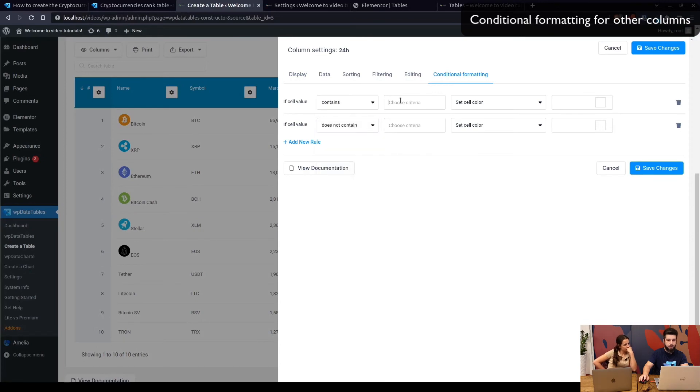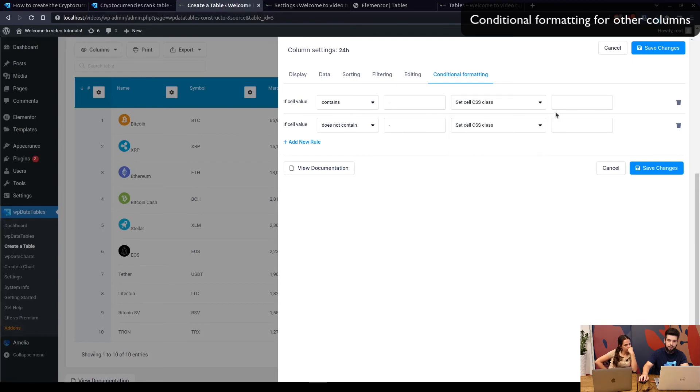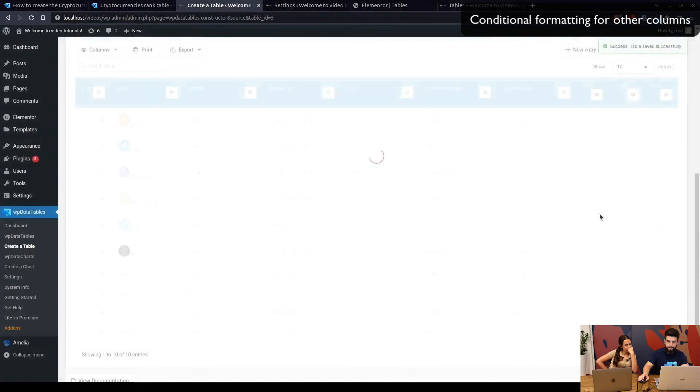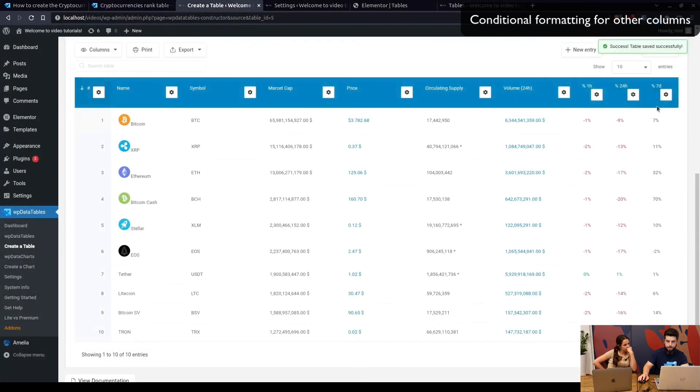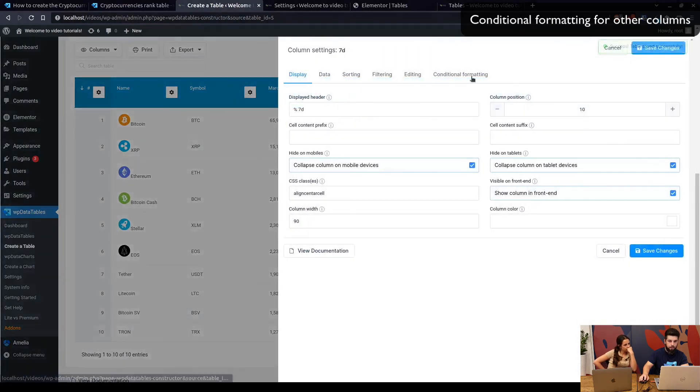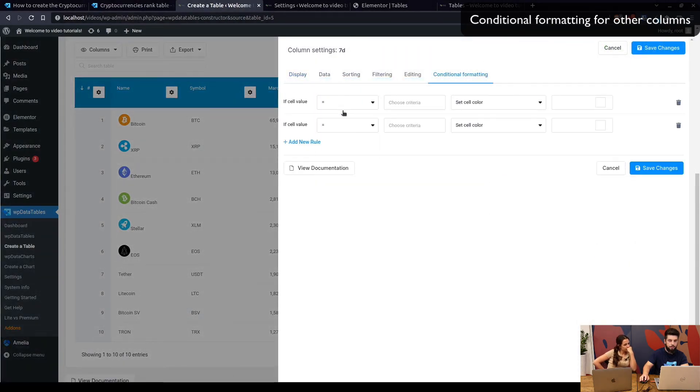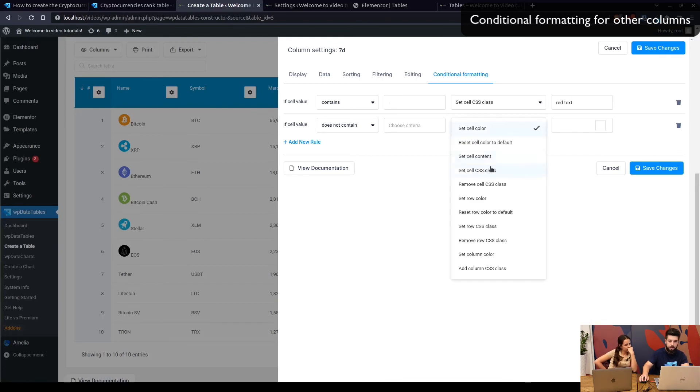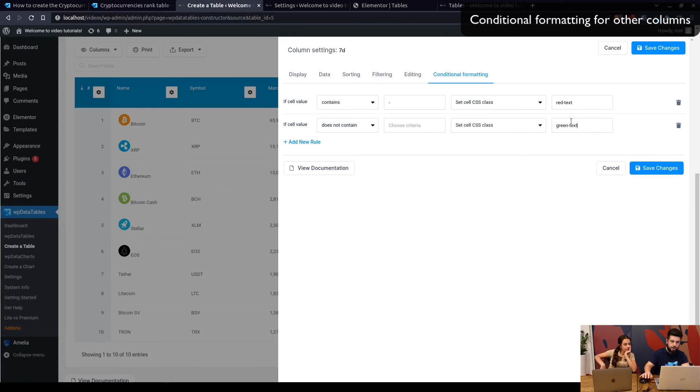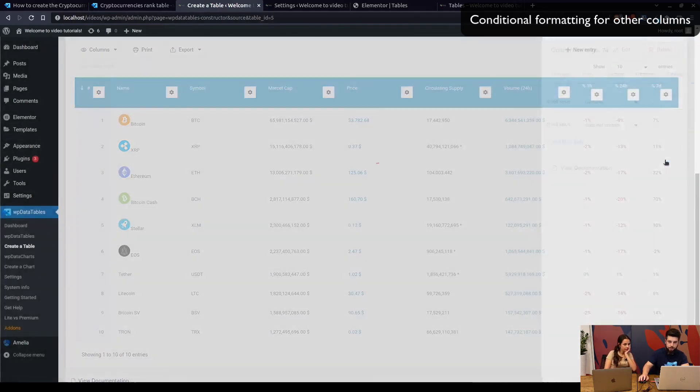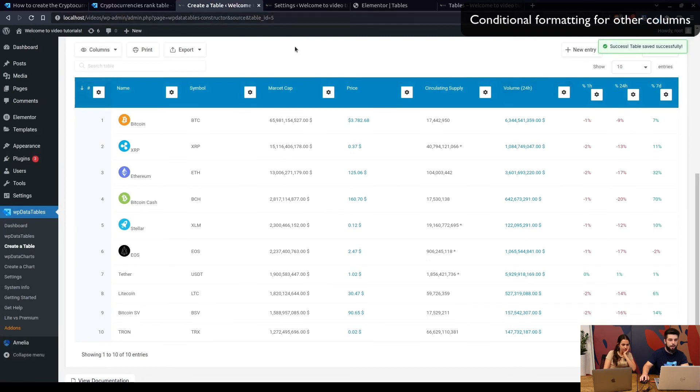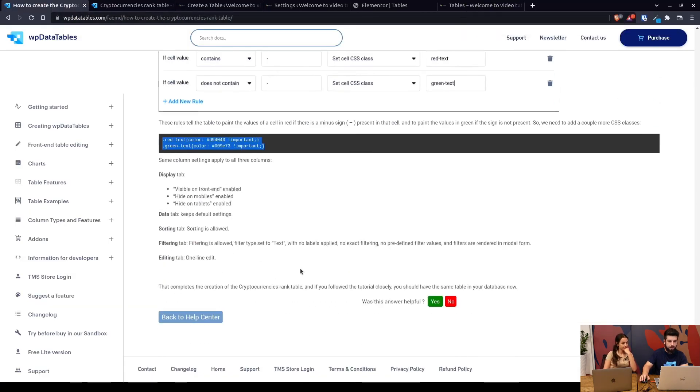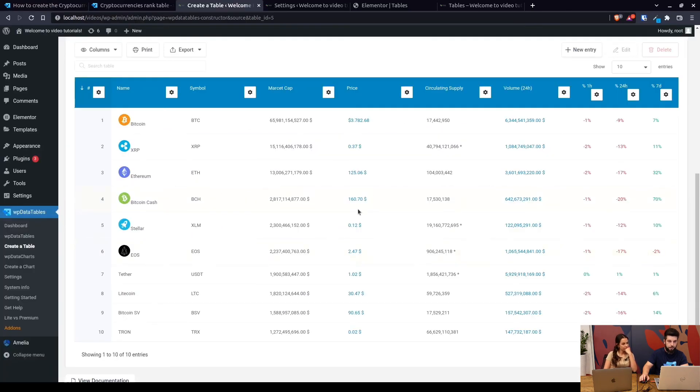If it does contain, if it doesn't contain, set cell CSS class. This is red text, this is green text, save. And this last column is red text column. Also the same two rules: if it contains, if it does not contain a minus, CSS class red text and CSS class green text, and that is it.